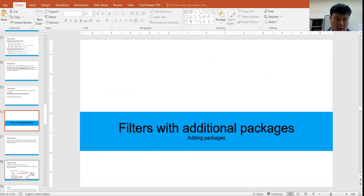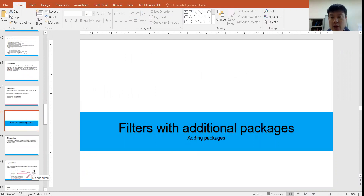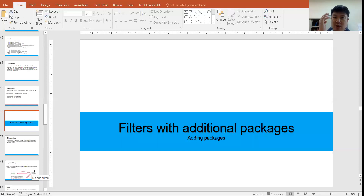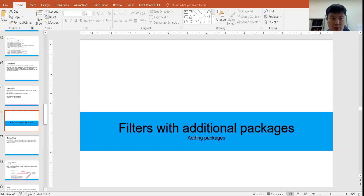The next chapter is about filters with additional packages — I'll explain that in another video. We already have a good perspective on GET and POST, so I will record another video for this additional section. Thank you very much for listening.